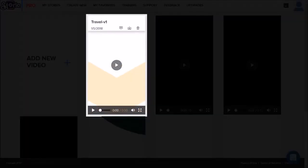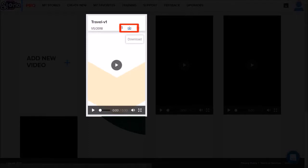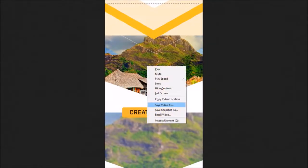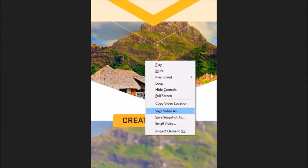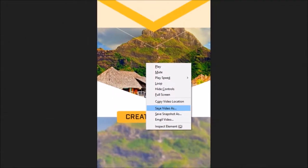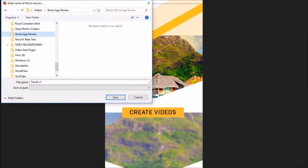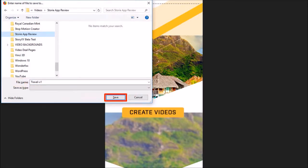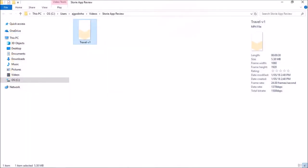If you hover your mouse over a specific video, you will see these three options. Click on the download button and it will open up a new window. Right-click on the video and choose Save Video As. You will see this dialog box pop up. Give it a name, then click Save — and here's a video that I just downloaded.